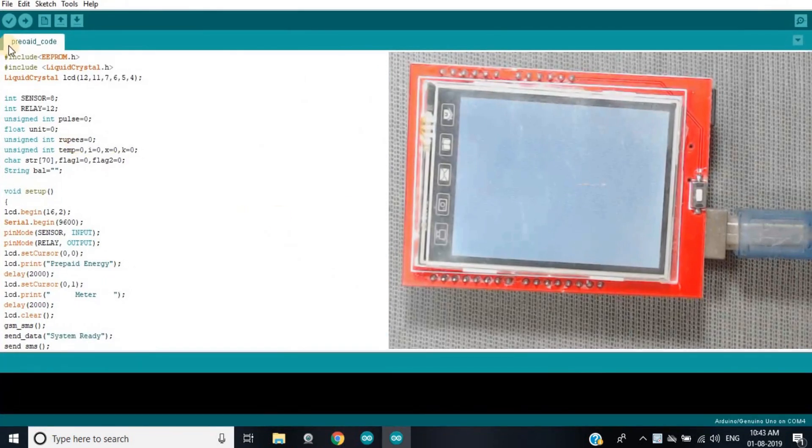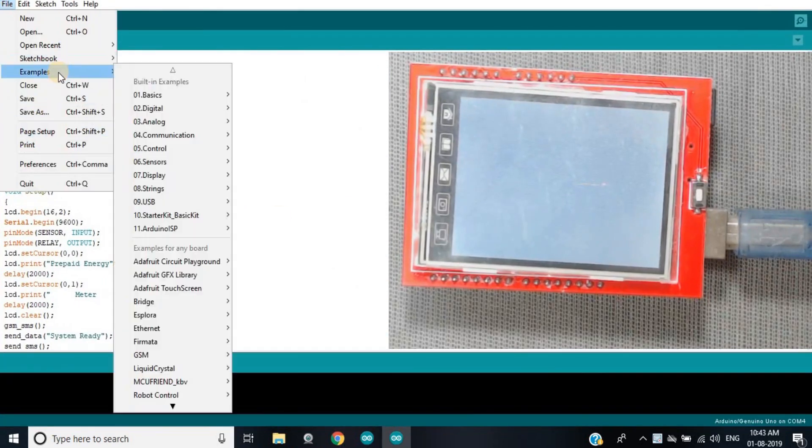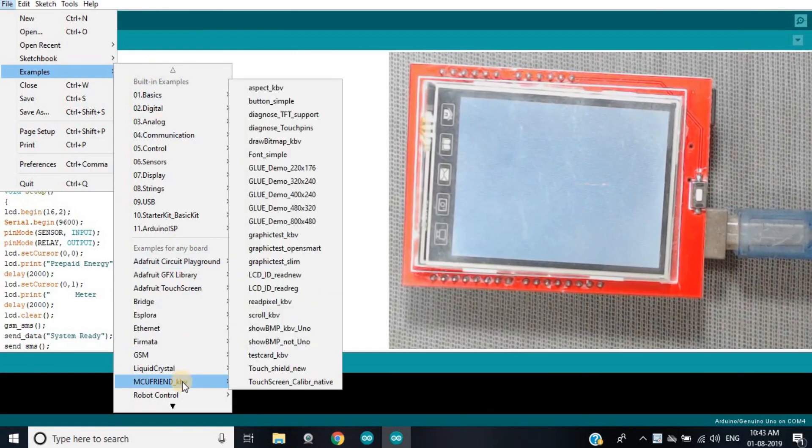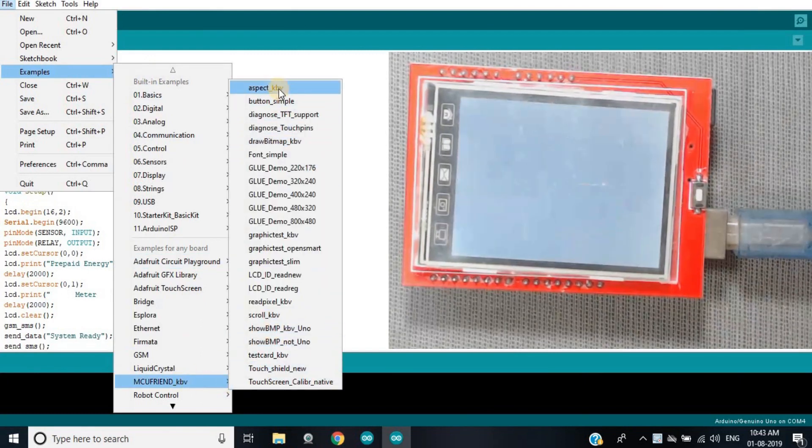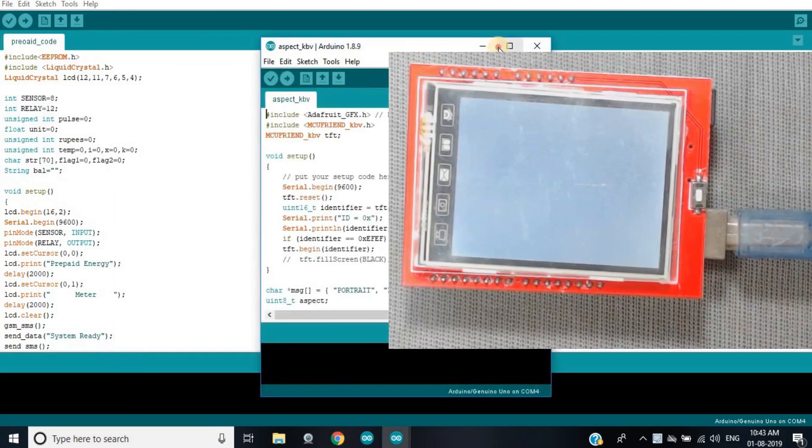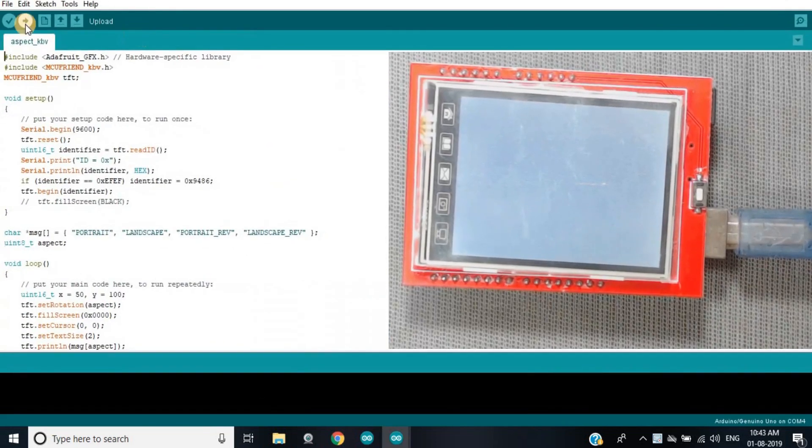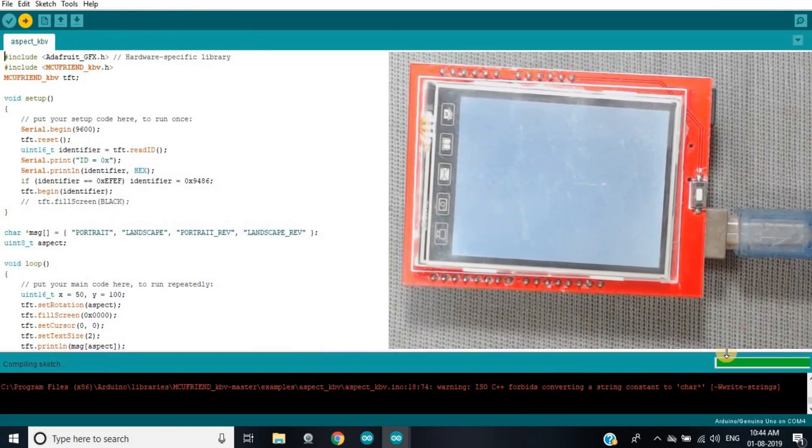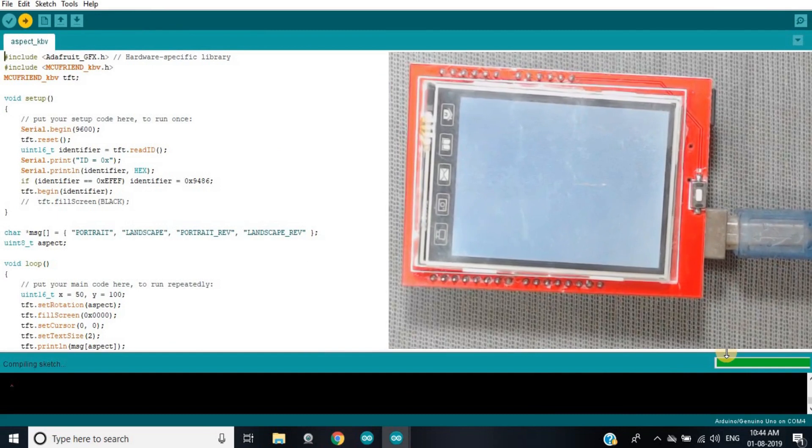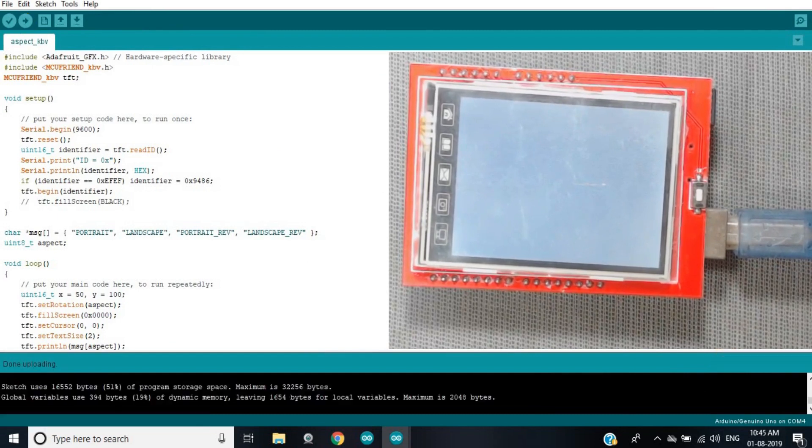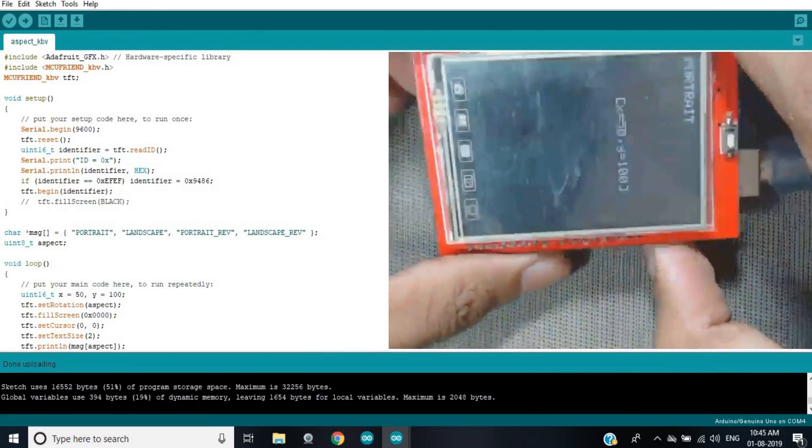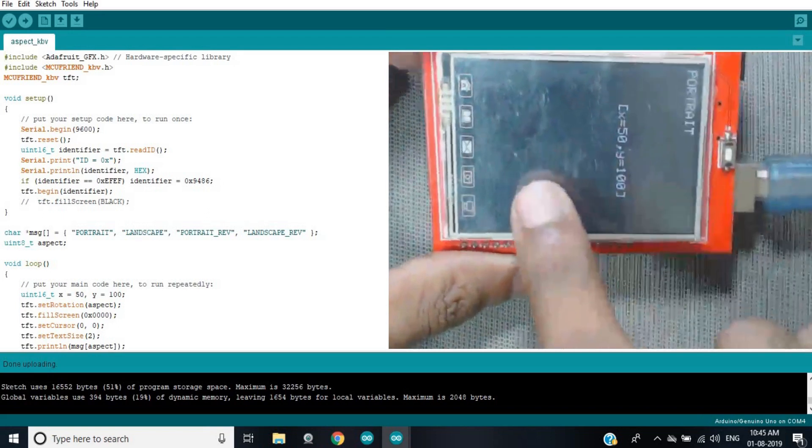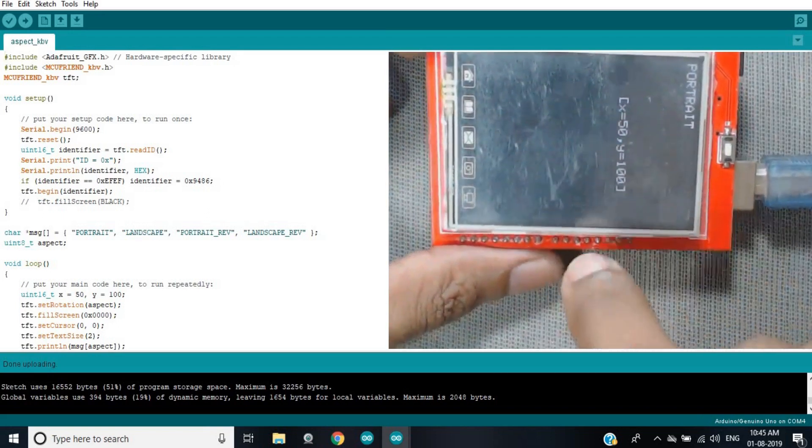Now you reopen your Arduino IDE and go to example, then again MCU Friend KBV and upload the first code again. Now we can see the white problem has gone and it is showing.